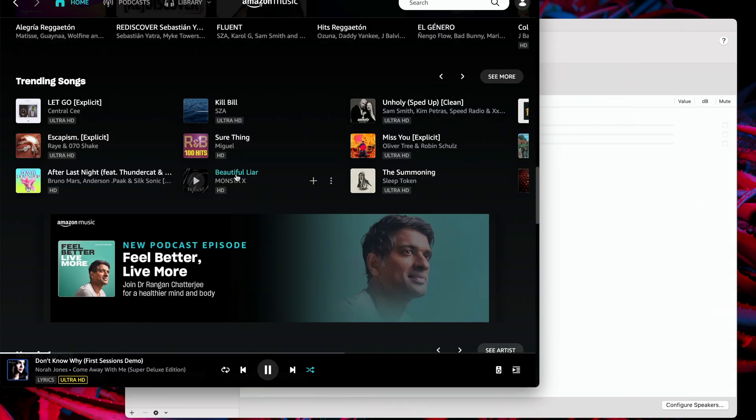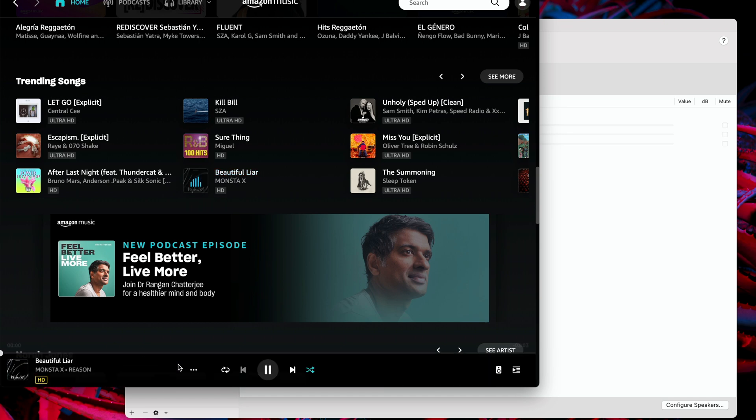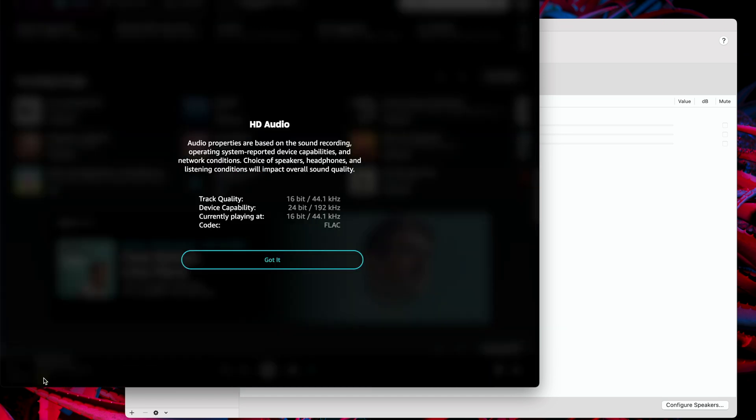It's worth noting that when making this video as of January 2023, Amazon Music on macOS Ventura lacks the ability to dynamically change the device sample rate on the fly.